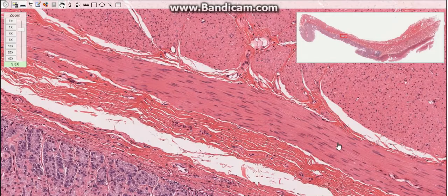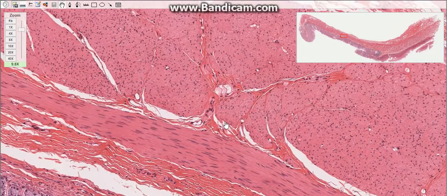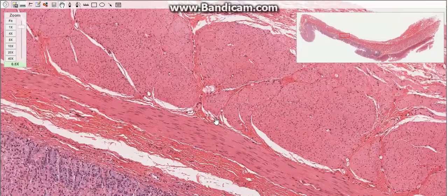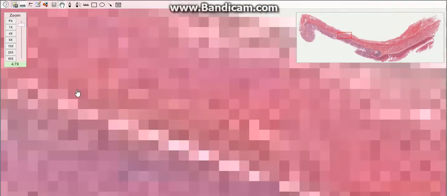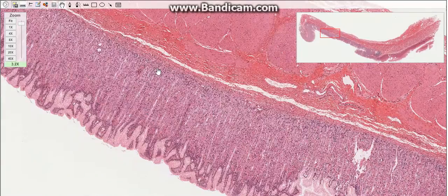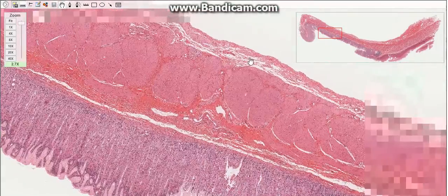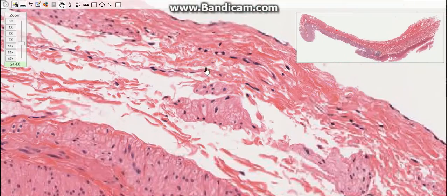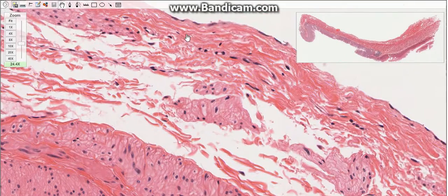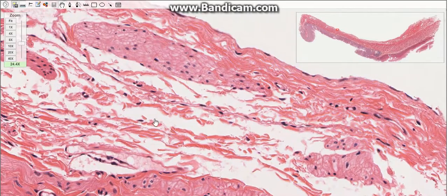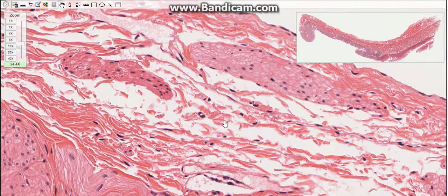At the pylorus, the middle circular layer is greatly thickened to form the pyloric sphincter. The last layer of the stomach is the serosa, which consists of a layer of squamous cells also called the mesothelium, with a small amount of underlying connective tissue.